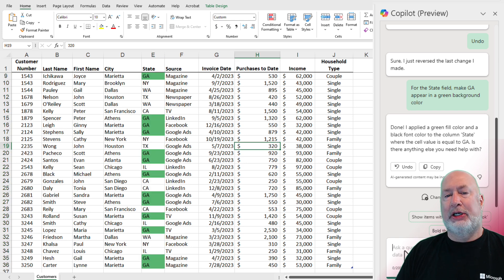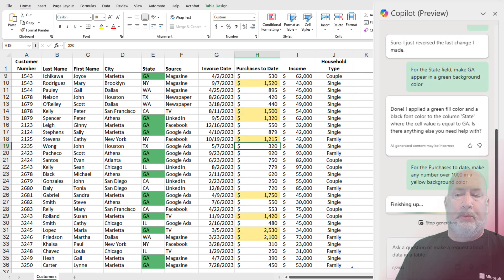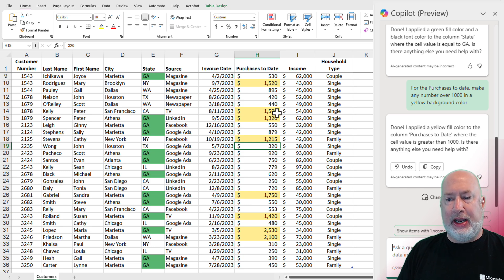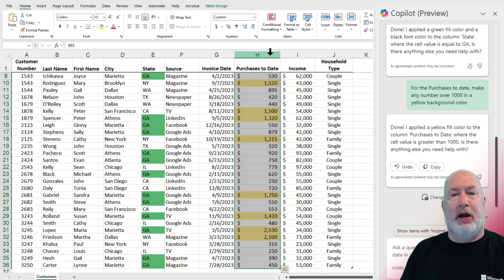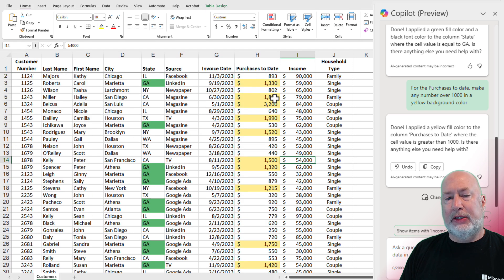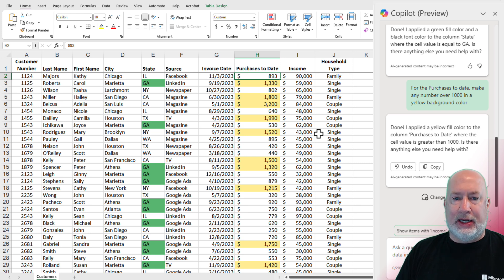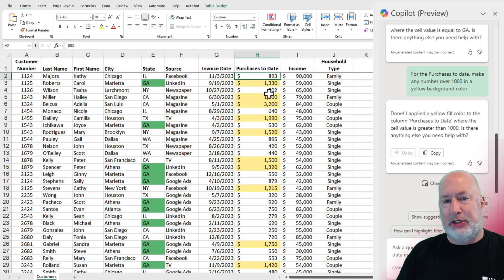Let's do another one. This time, let's pick on those purchases to date, which are numbers. My prompt was: for the purchases to date, make any number over 1,000 in a yellow background color. Take a look at column H. Copilot is saying done and it's telling me exactly what it did. If I go to Conditional Formatting, Manage Rules, I should now have two rules — any cell values over 1,000. This is a great feature because I'm just typing in what I would say. Also, I'm in cell H2, it's got the number 893. Let's make it 1,200 and press Enter — and the conditional formatting takes over. I will do Control-Z to undo and put it back to 893.